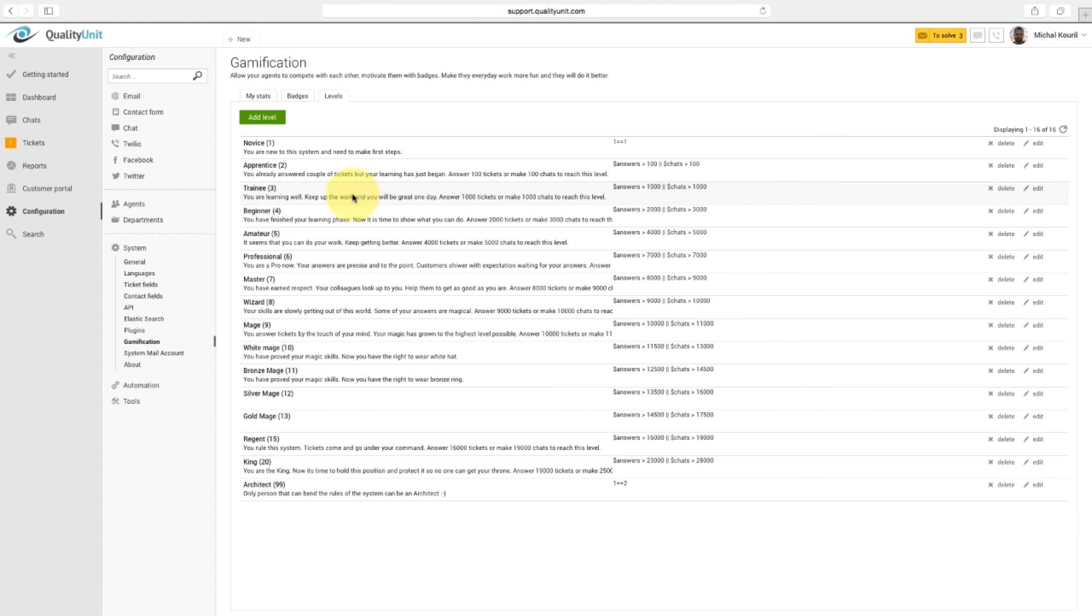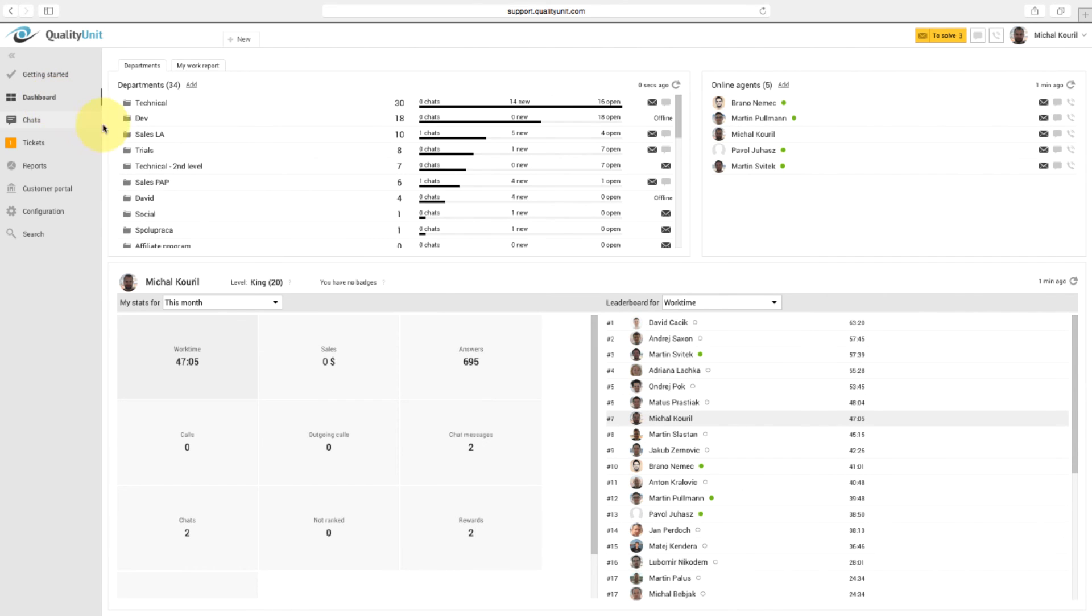To see all agents' levels, navigate to Dashboard and select Leaderboard for Level.